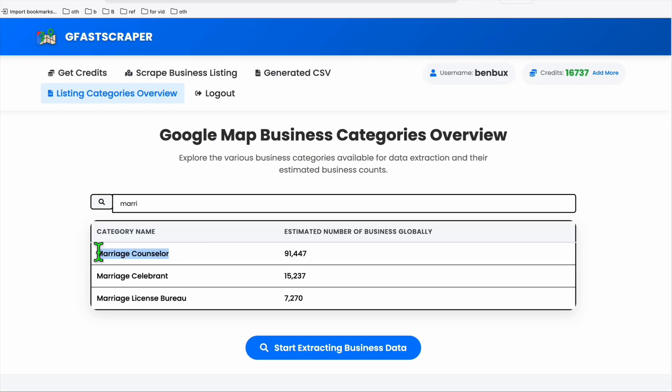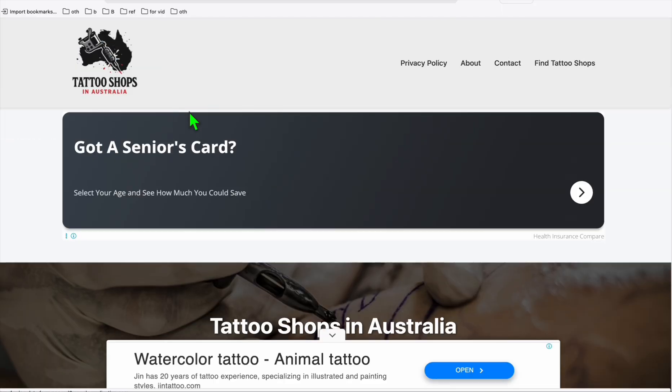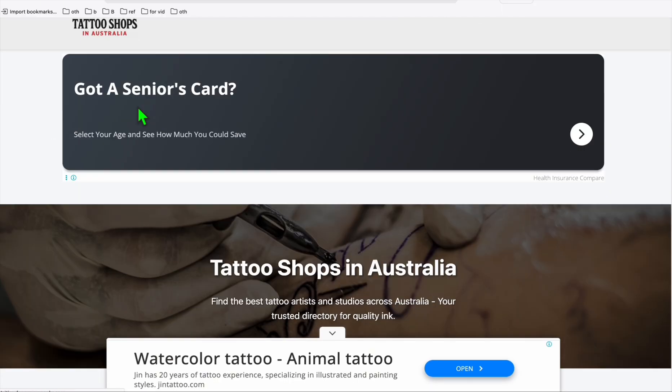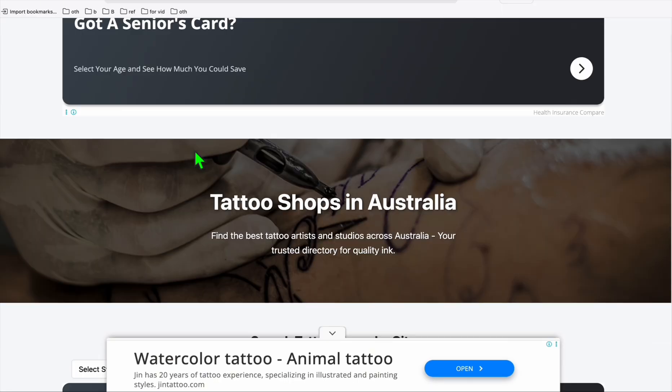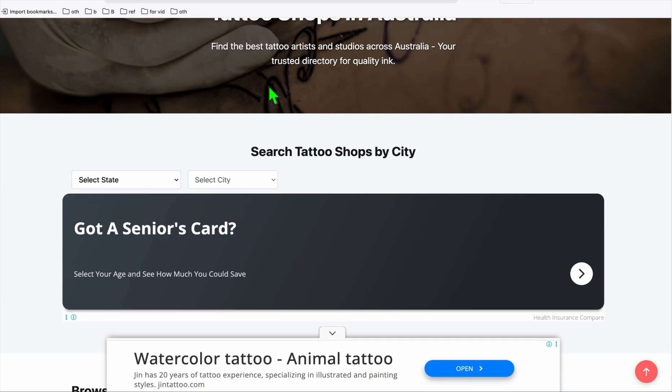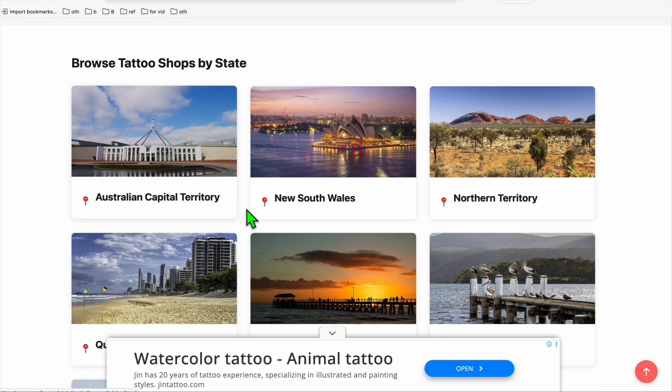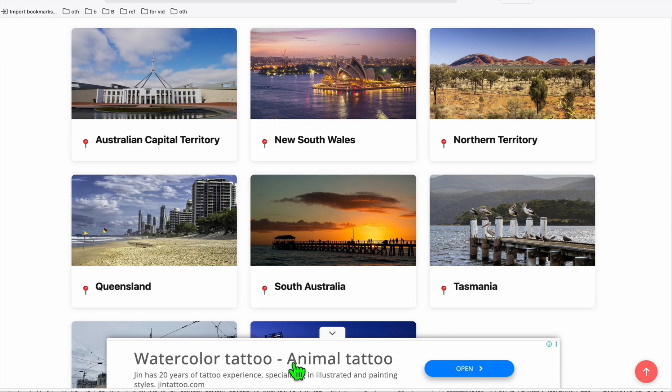As you can see right here, one of my directories also got display ads from Google AdSense. I've got several directories now approved by Google AdSense, so this gives me opportunity to earn passive income from Google AdSense. Although it's not that big, it's passive.